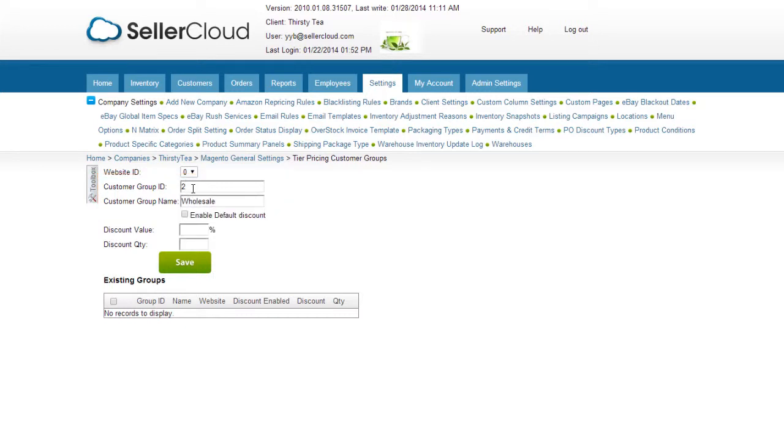If you want this group to have a discount globally for all of your products, enter a discount value and the quantity the customer needs to purchase to qualify for the discount. Check the Enable Default Discount and save.